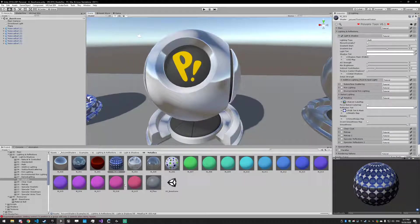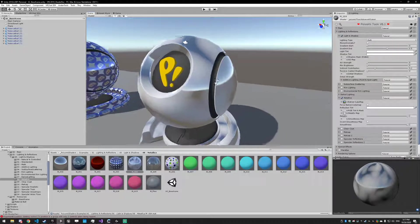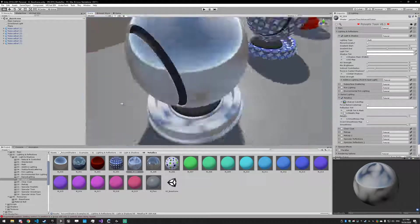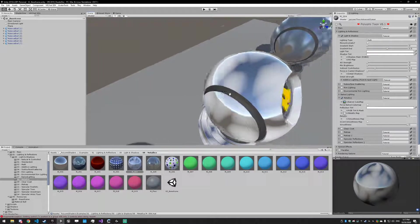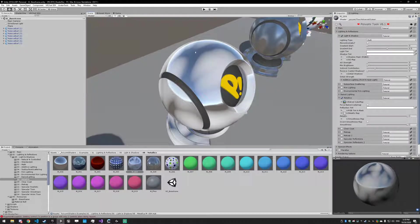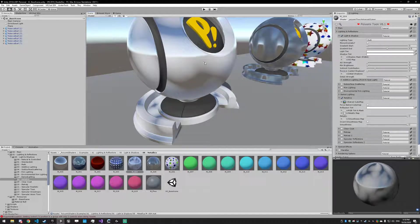After that we have the metallic map. This whole thing is maximum shiny and maximum smooth, but it has a map for where parts should be metallic. The more metal-looking parts are where the texture is white, and where the texture is black it's going to be not metallic at all.